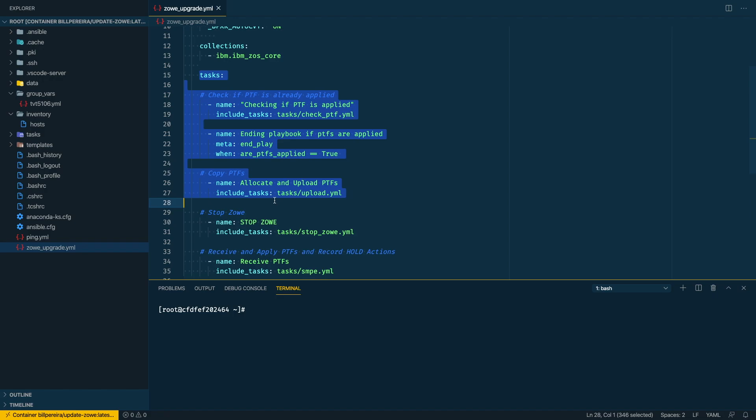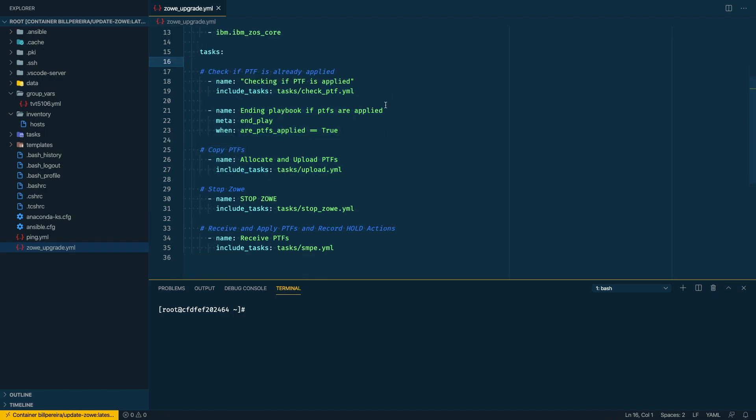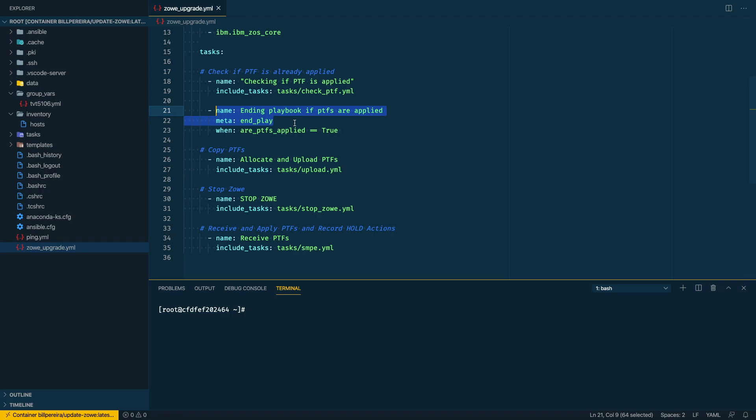When these tasks are running, I have here one check. So after the PTFs are applied, I'm gonna check if the PTFs are really applied, and if so then I'm ending this playbook. So it's just like a safety step so I don't need to continue if the PTFs are already there. Let's go now take a look at the files in these tasks some more deep.